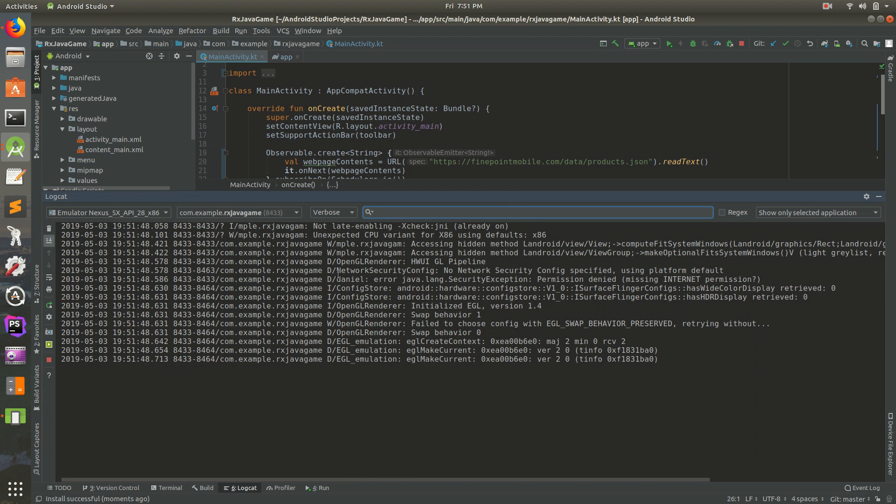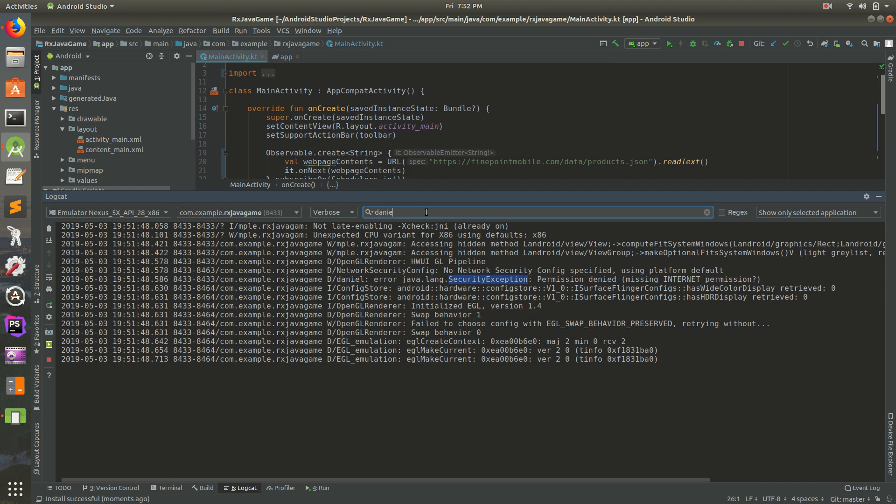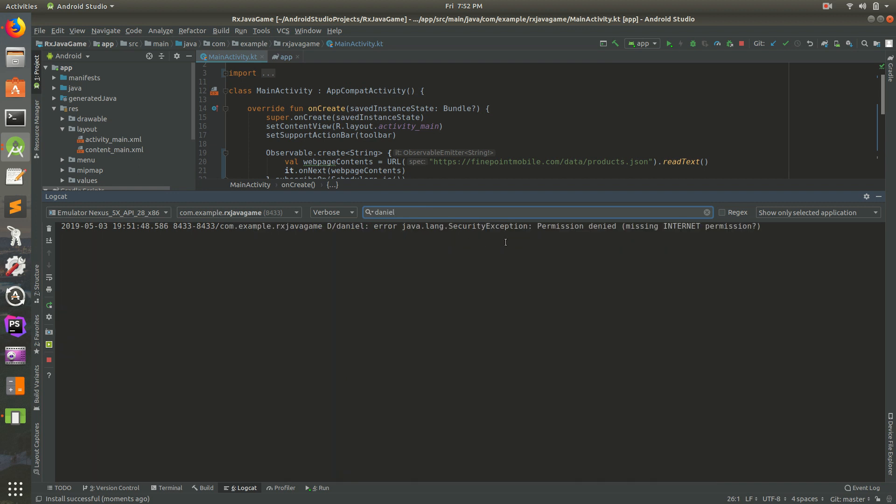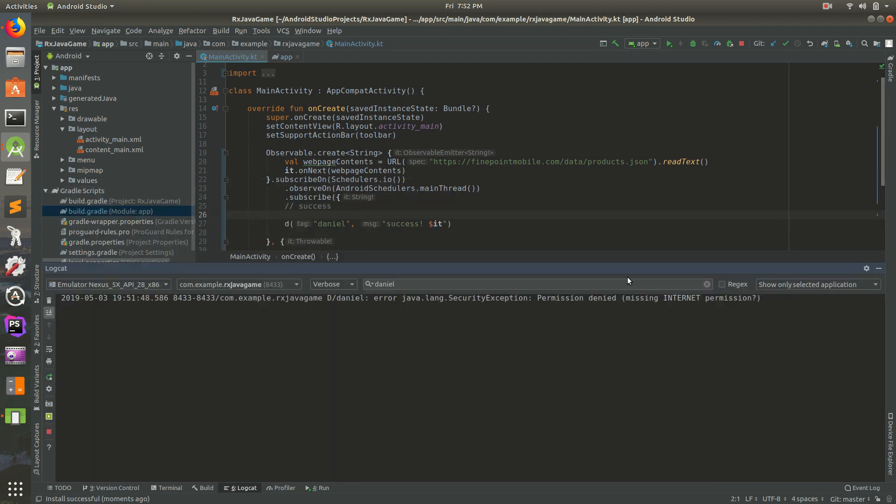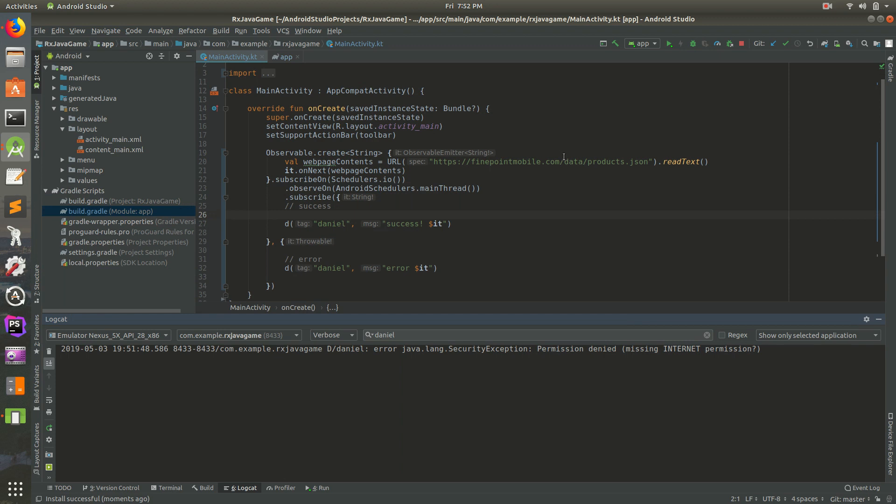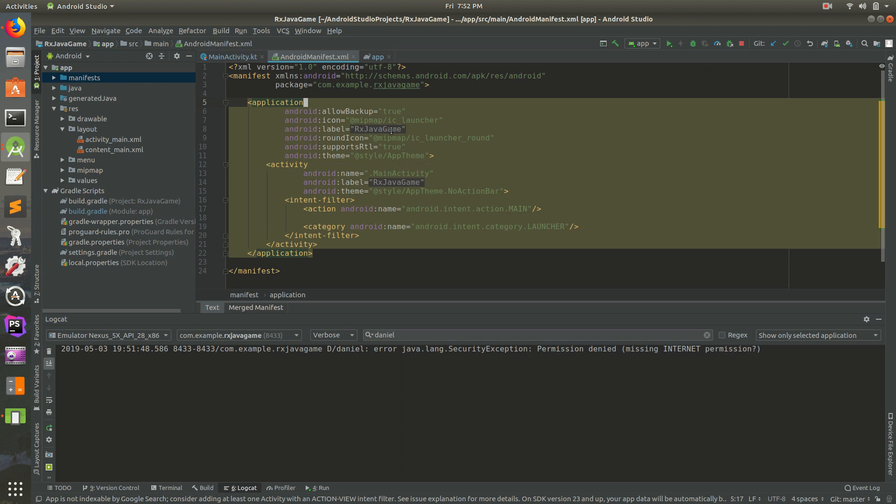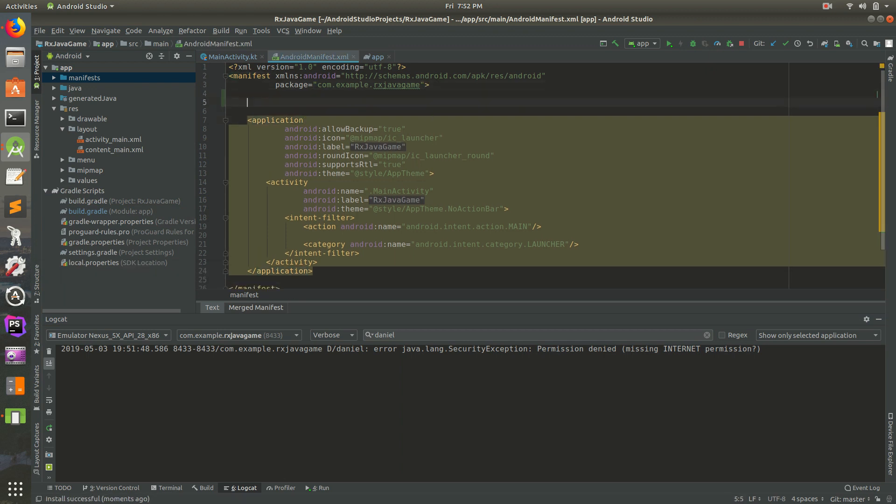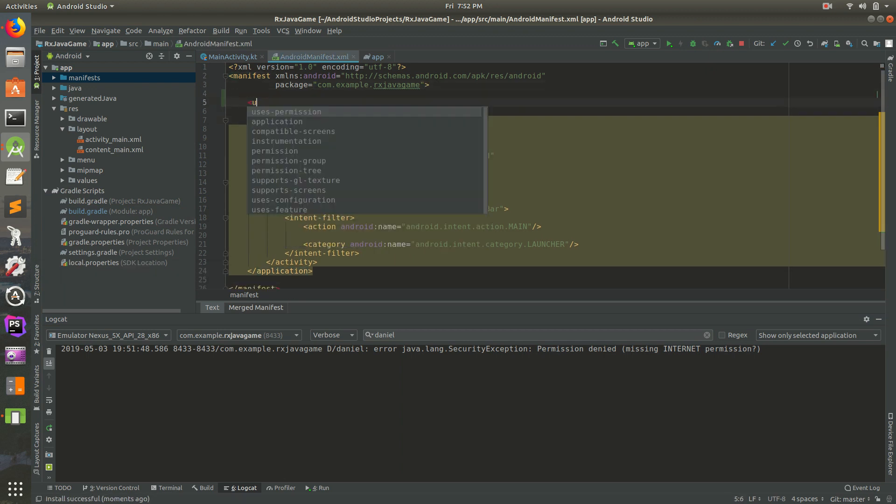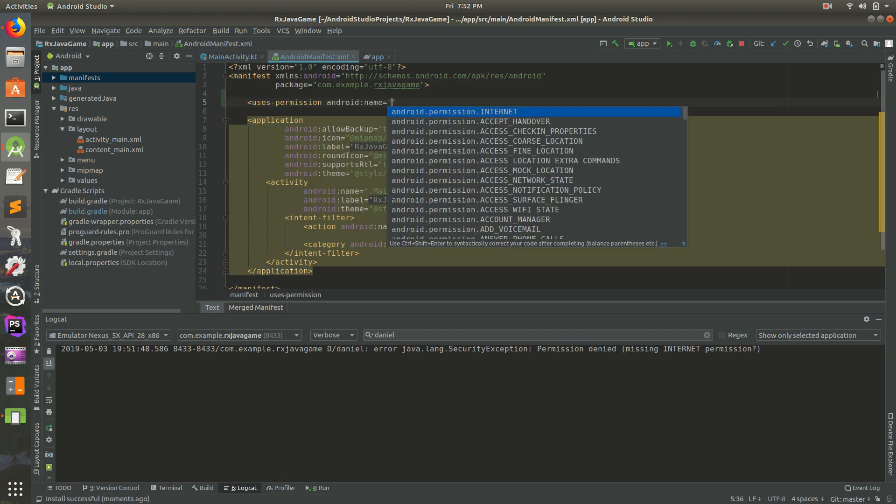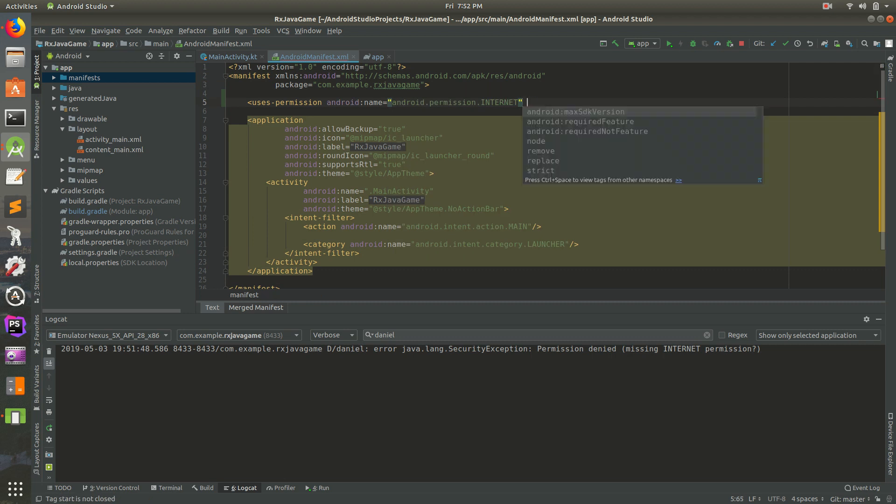If we actually look at this error here, it says error. We're getting an RxJava error, but it says security exception. We can search for Daniel. Permission denied. So we don't have the permission in our manifest. What that means is every app that has to go to the internet has to add something to the manifest. Let's do uses permission internet, exactly what we need. I'm going to save that.